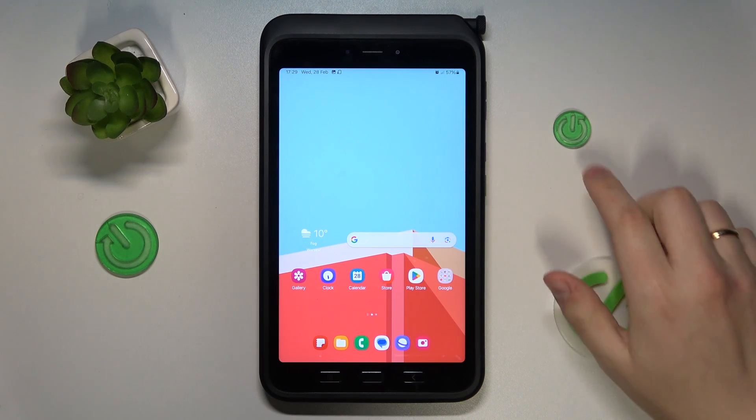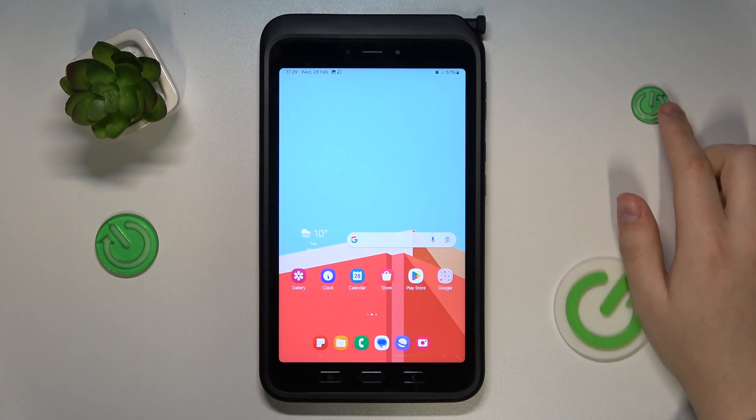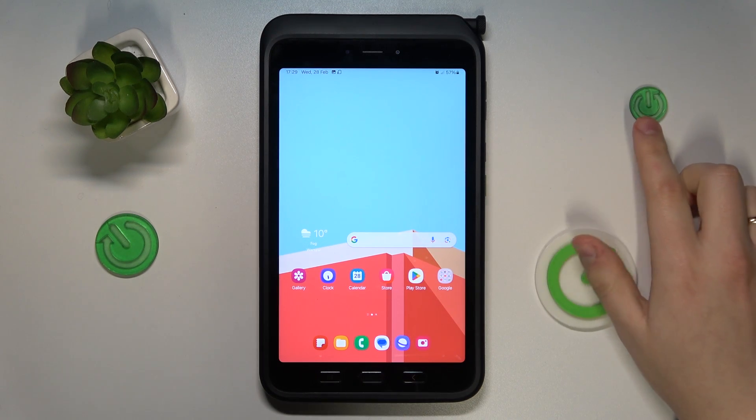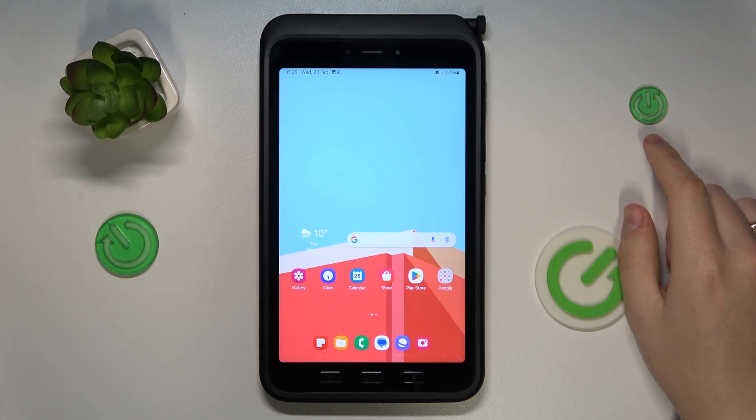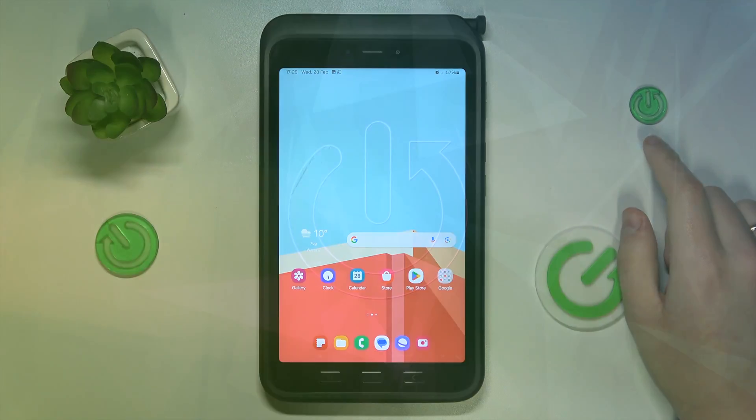This is Samsung Galaxy Tab Active 5 and in this video I will show how you can factory reset this tablet through its settings.